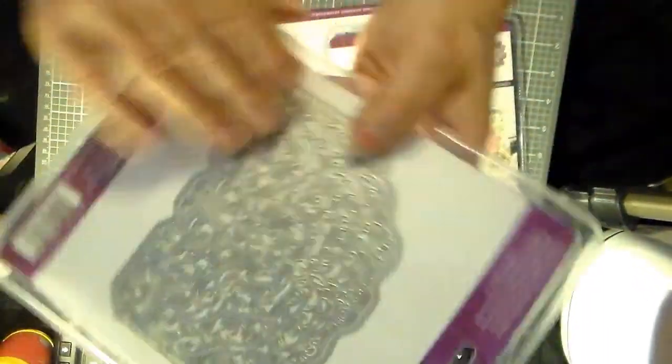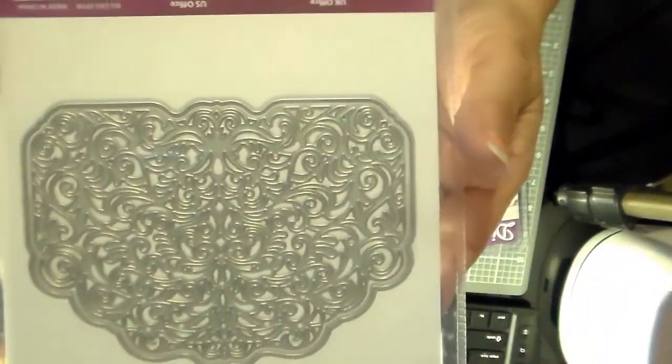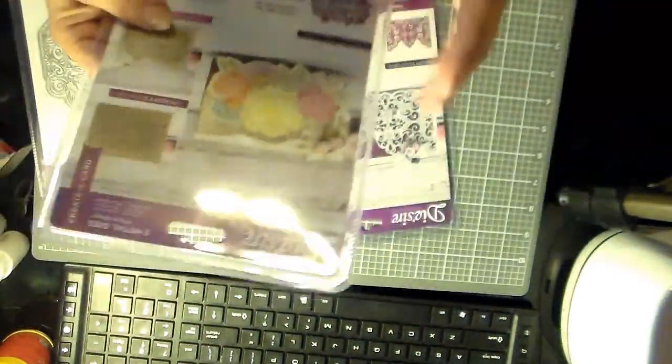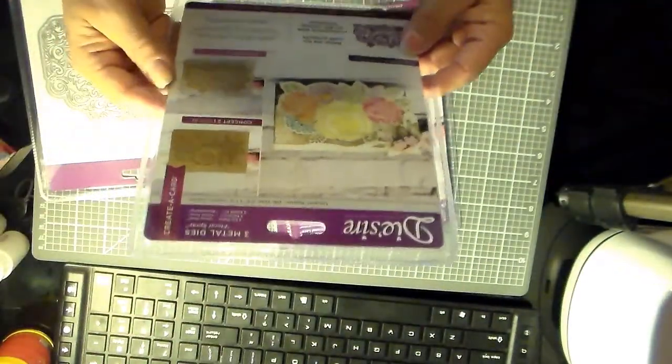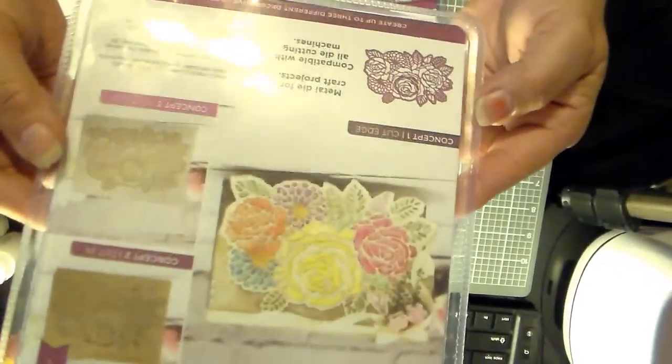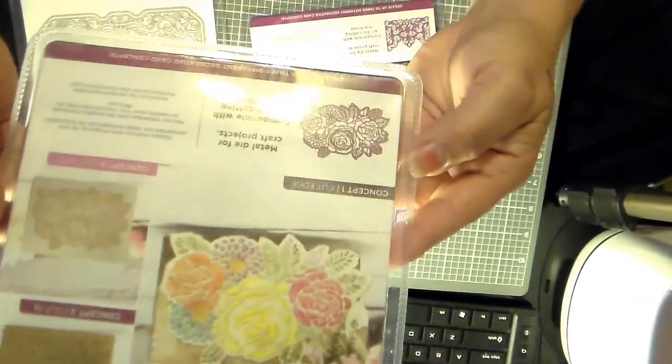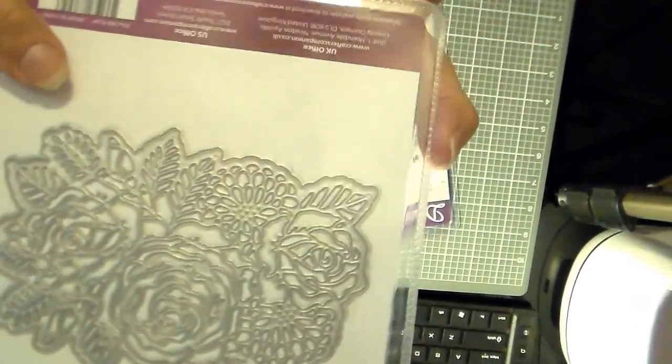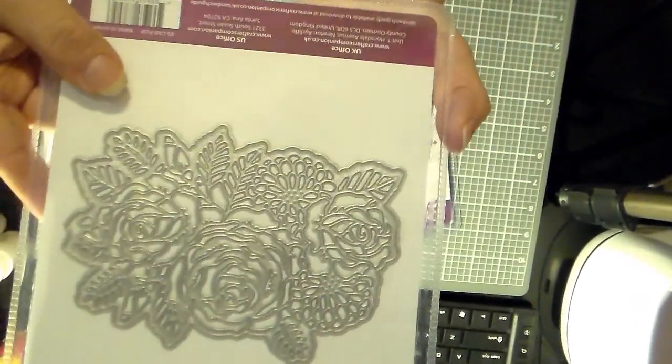This is the die. I can't wait to use them. They're pretty big too. This one is Floral Spray. See the rose? That's the die.